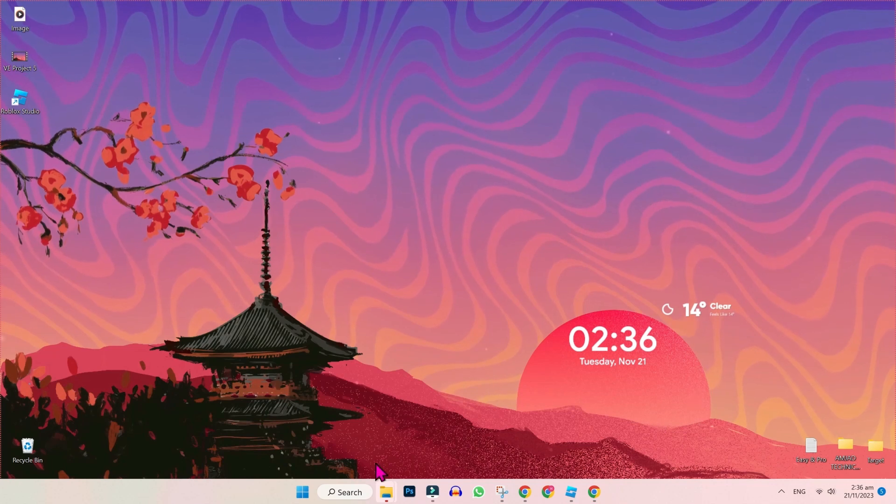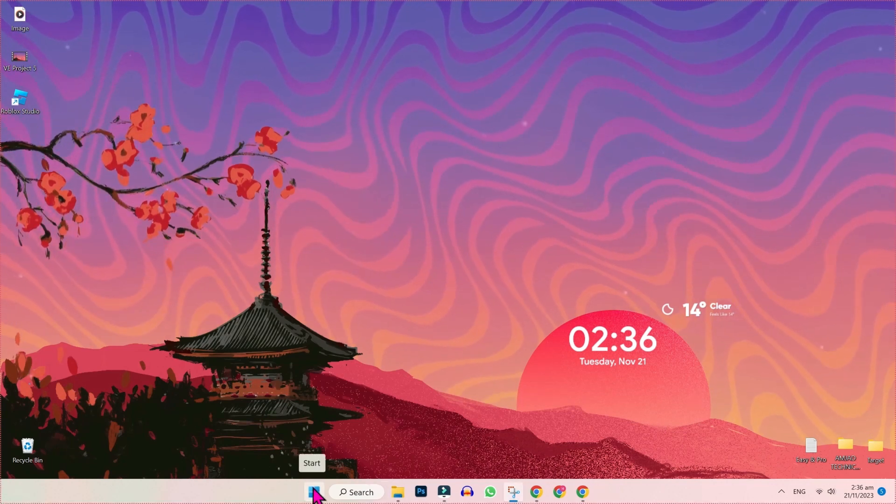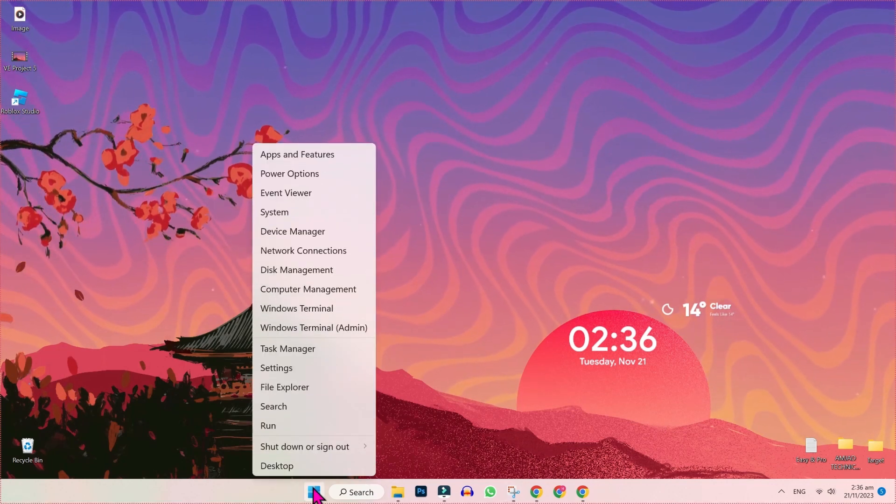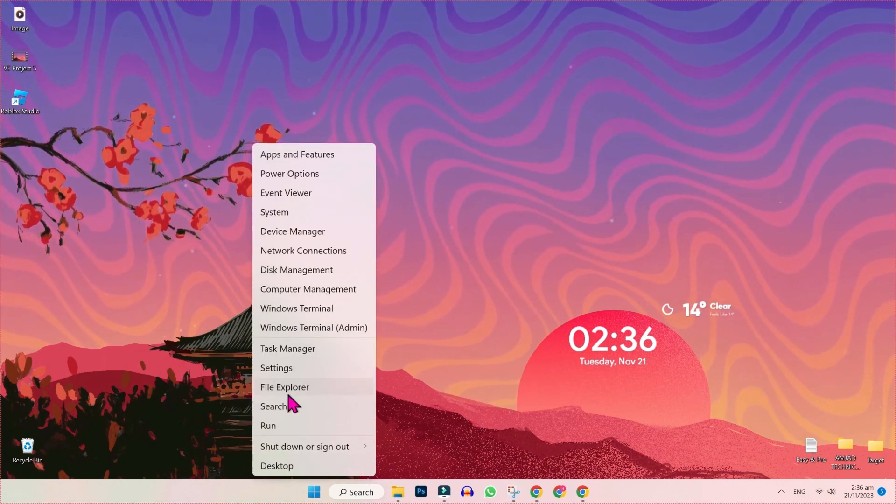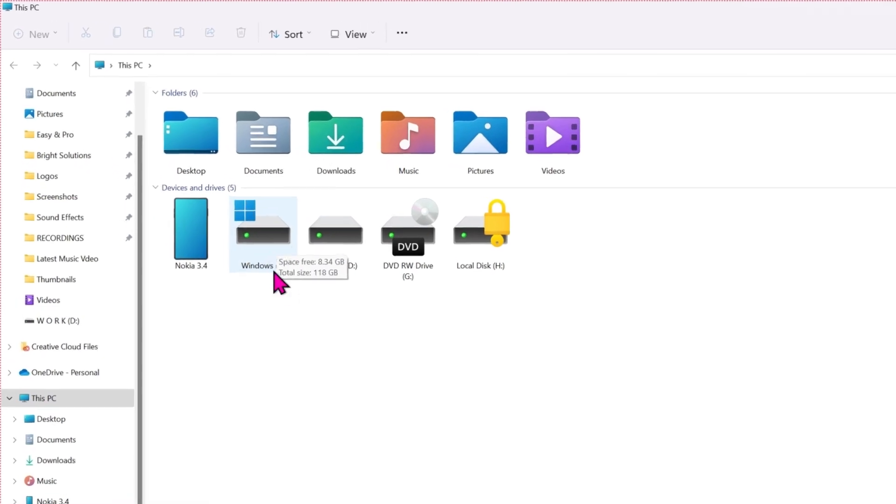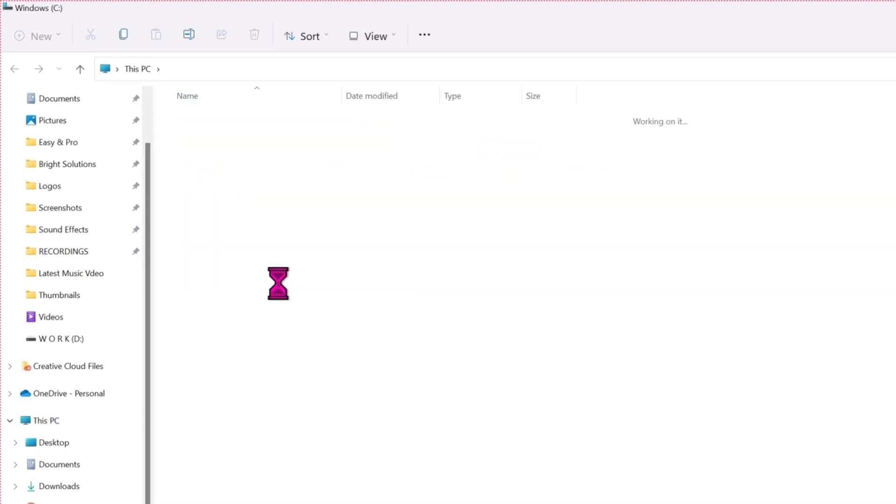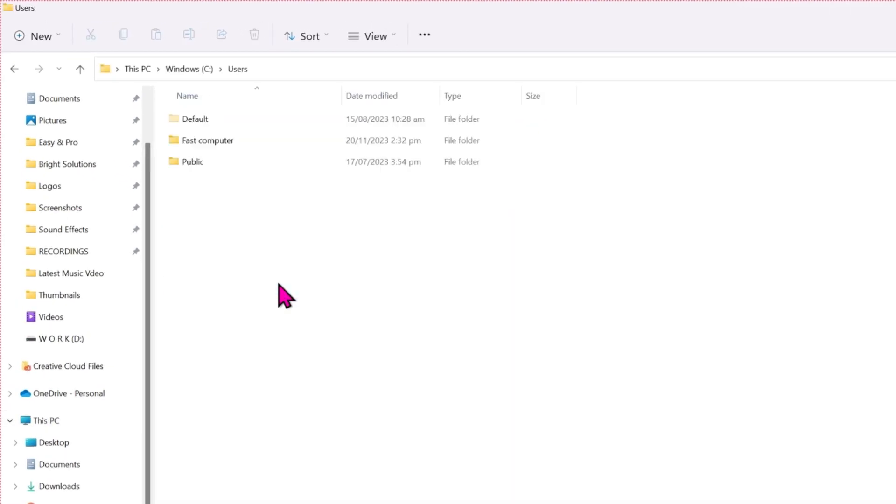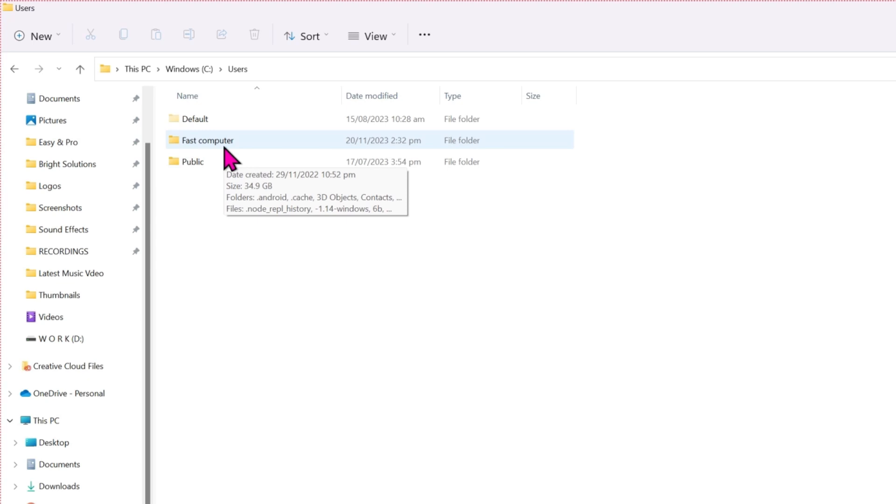open your desktop, right-click on Start and open File Explorer. Here you have to open C drive, Users, then it will show you your computer's name. Here it is,